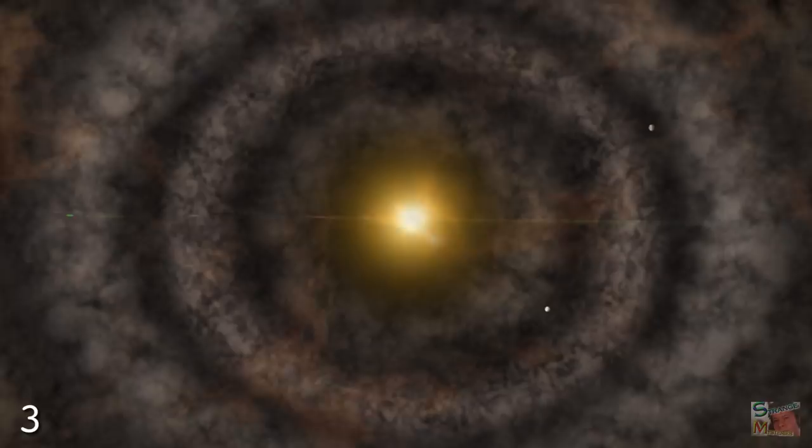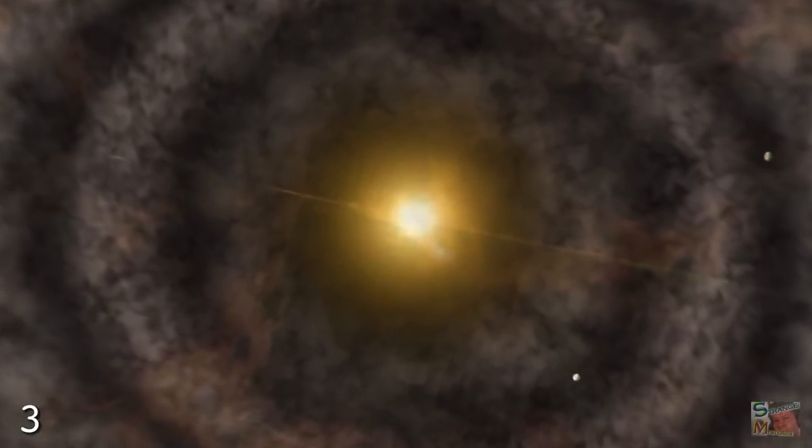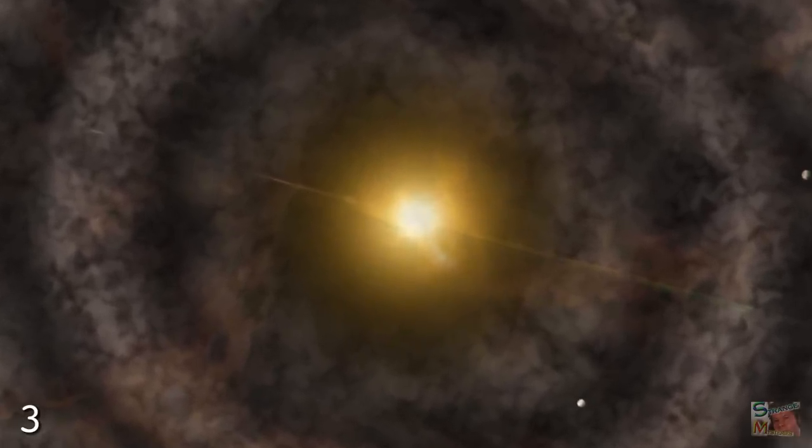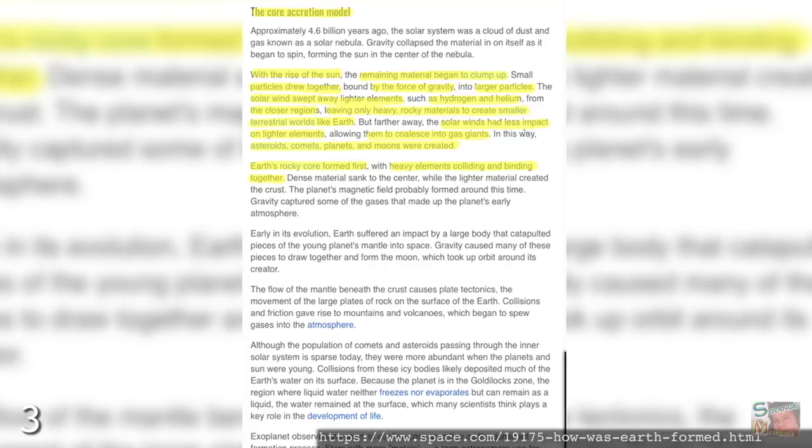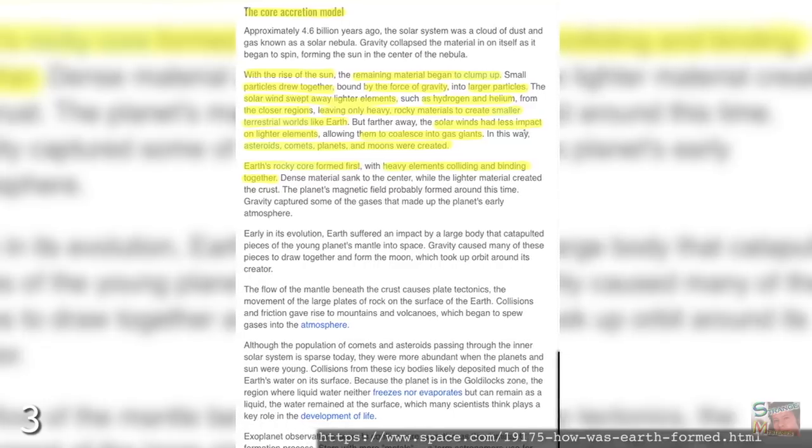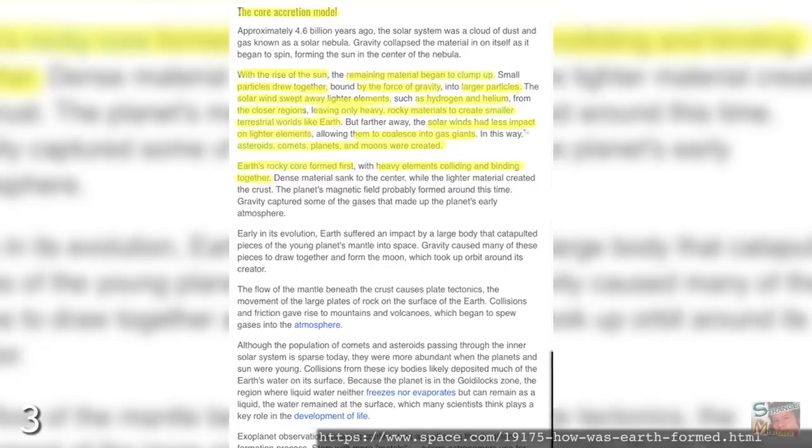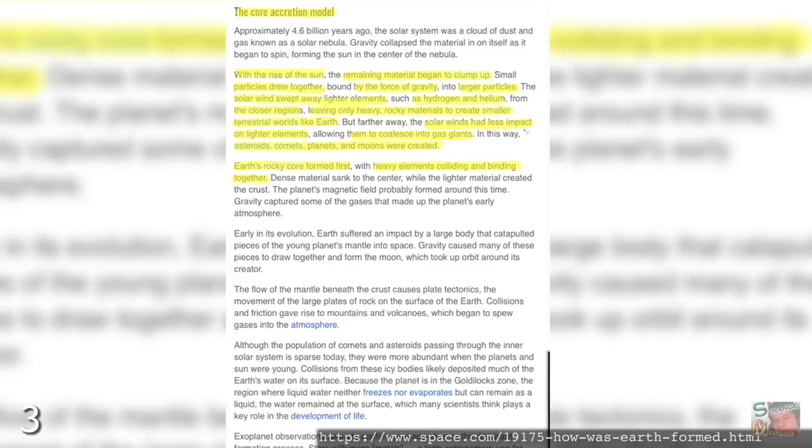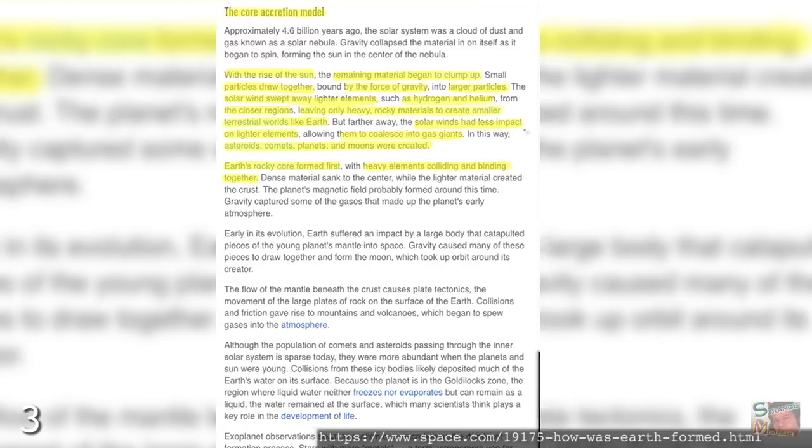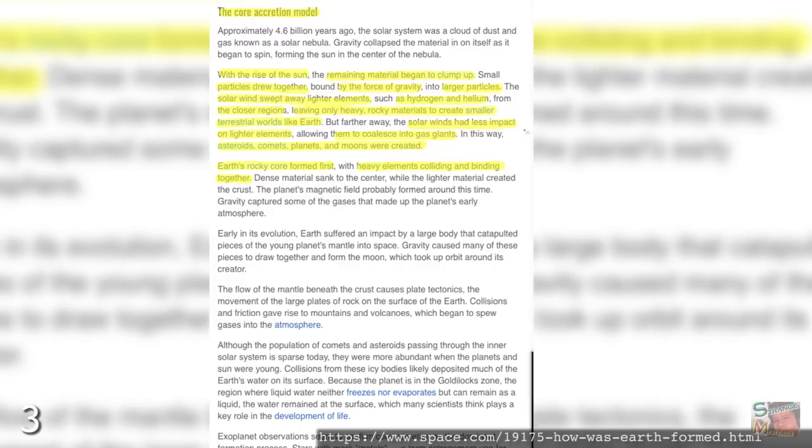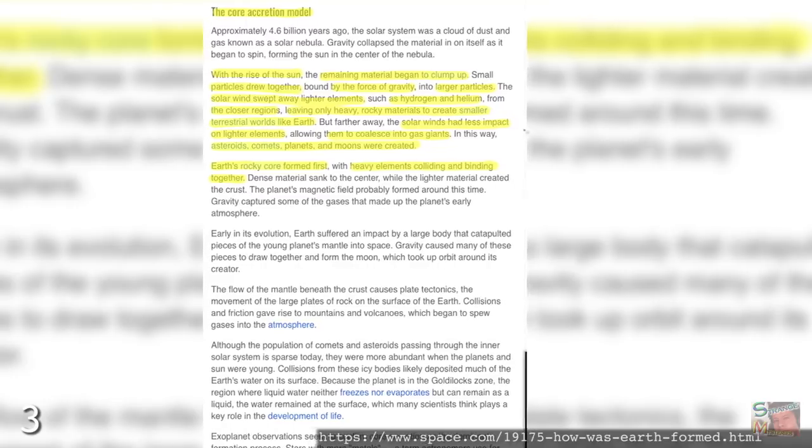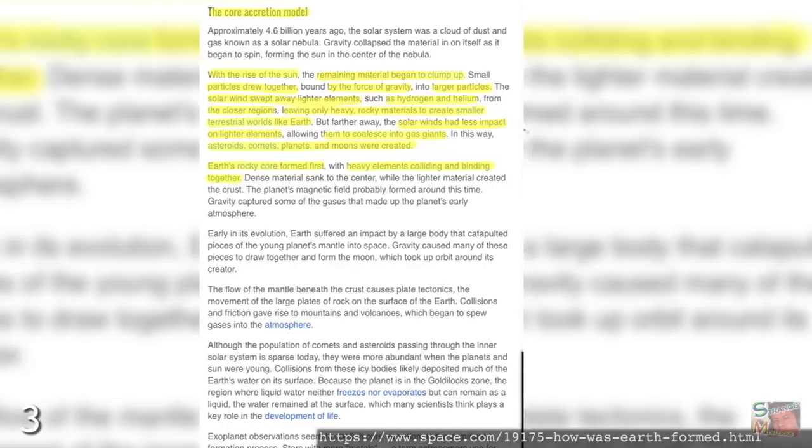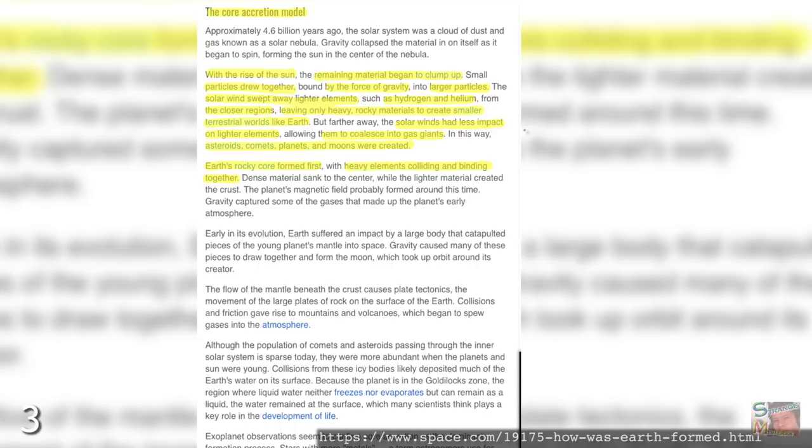And it is here where scientists diverge as to how exactly the planets formed. Core accretion theory is the most commonly accepted explanation, as it suggests that gravity caused small particles to clump together, with solar winds dispersing light elements like helium and hydrogen away from the regions closest to the sun. This would explain why rocky planets like Earth and Mars form towards the center, whereas gas giants like Jupiter and Saturn do so at a greater distance, where the solar winds have less of an effect on the lightest elements.